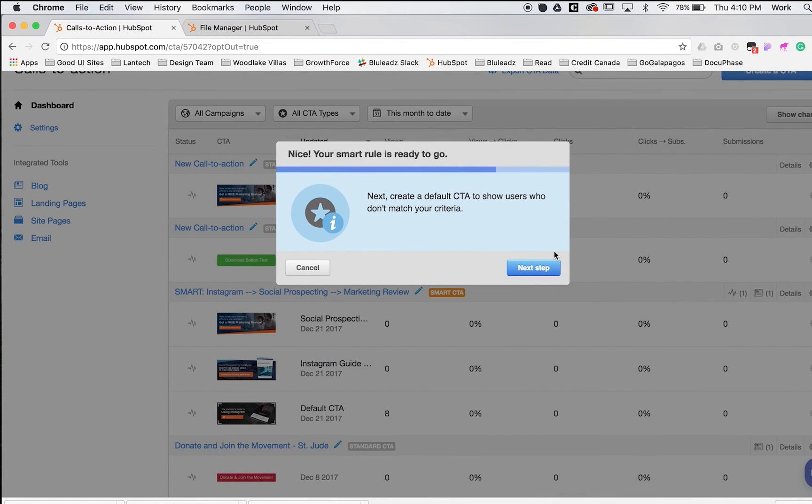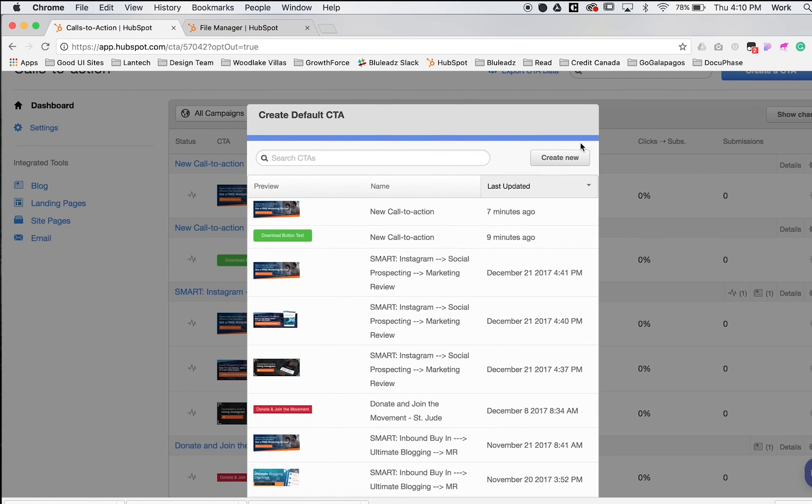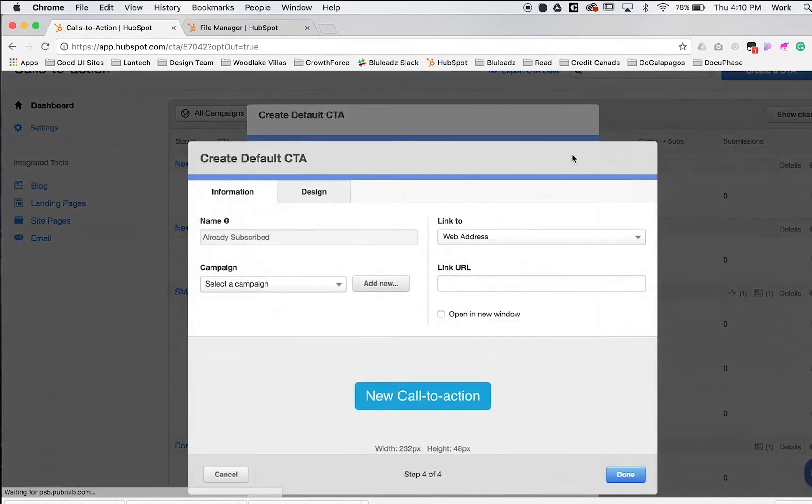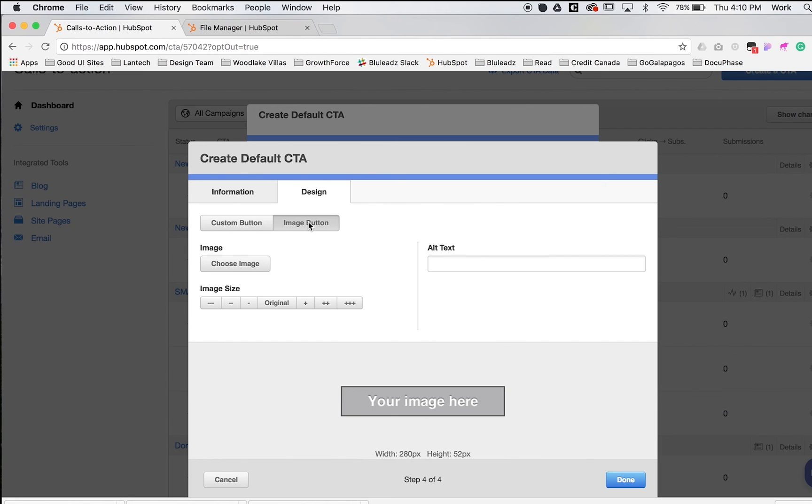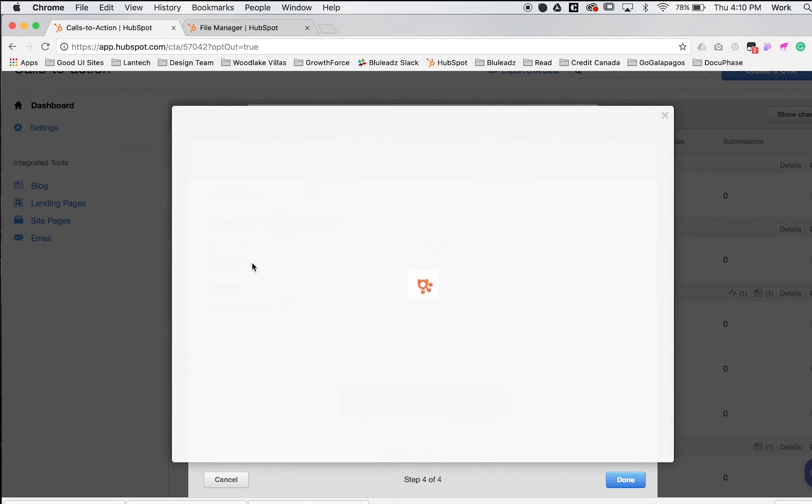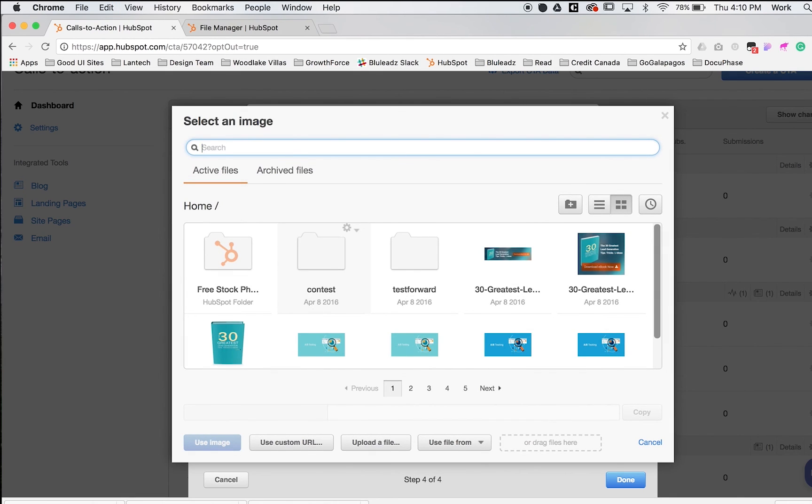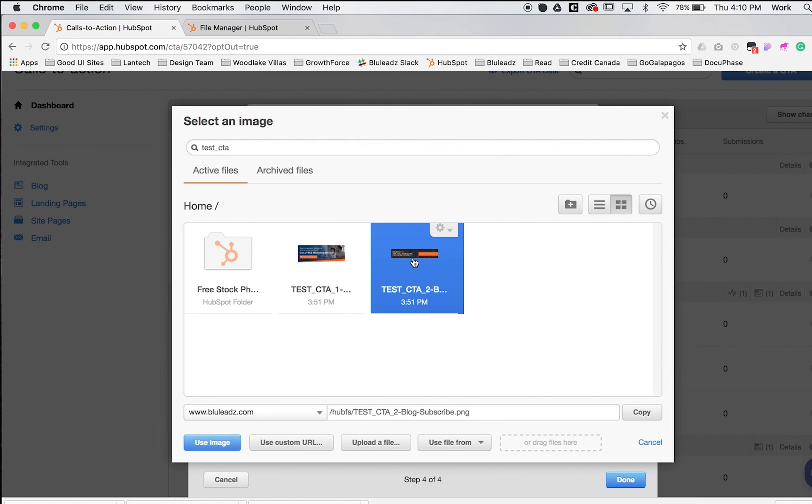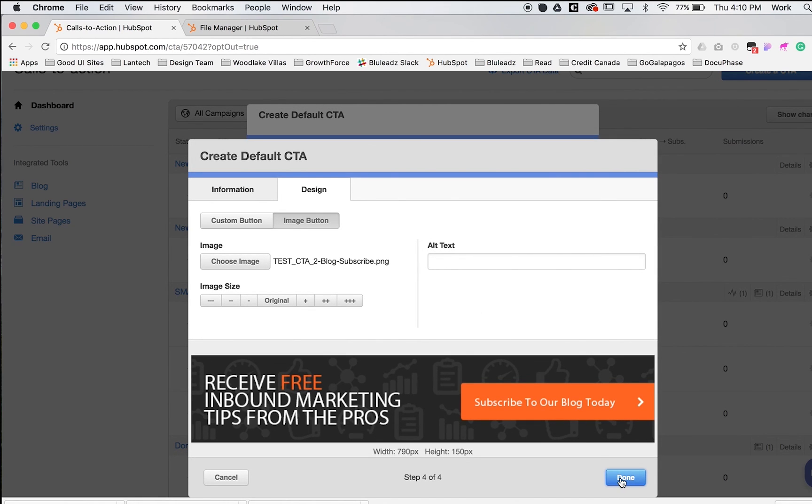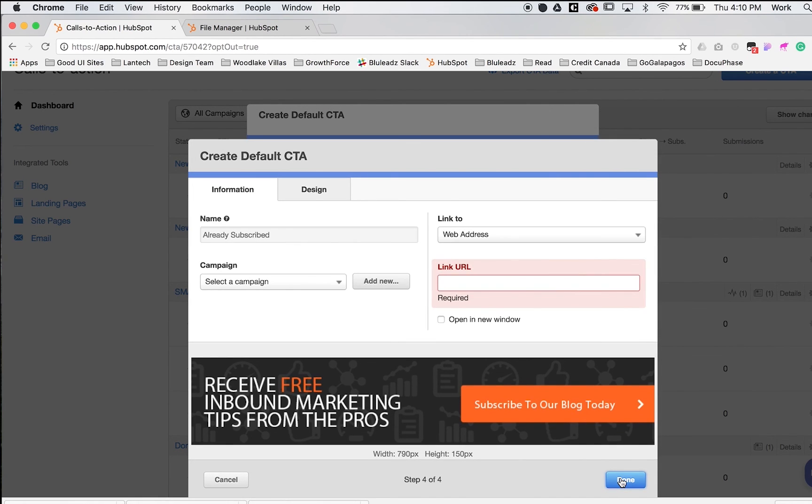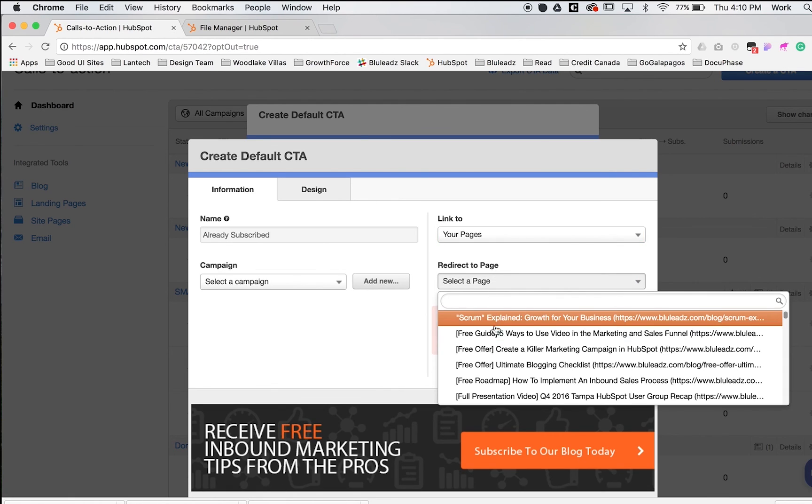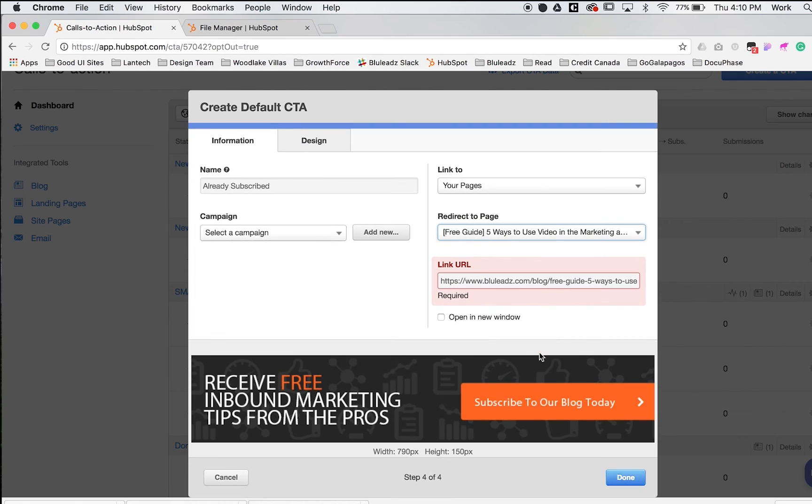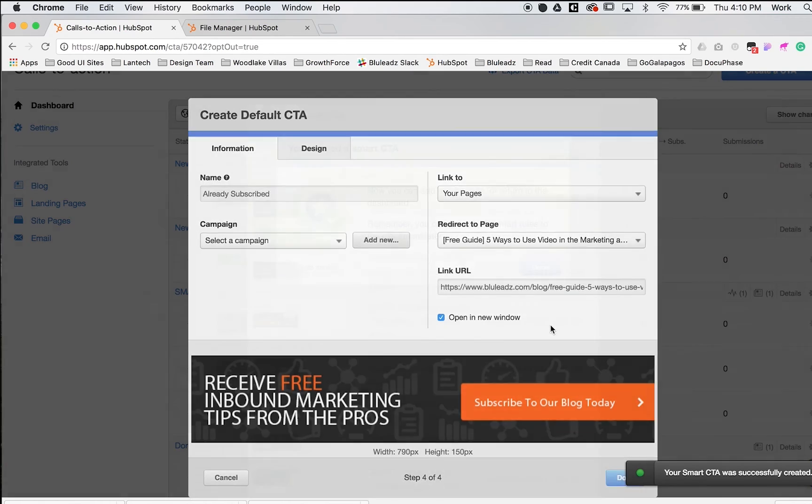Next, we'll create a default CTA to show users who are not subscribed. We'll create a new CTA. You won't be able to change the name since they're all tied together. For the design, I'll choose a blog CTA image—this one just says subscribe to our blog. Alt tag, done. Don't forget your link URL or you won't be able to finish this. Click done.